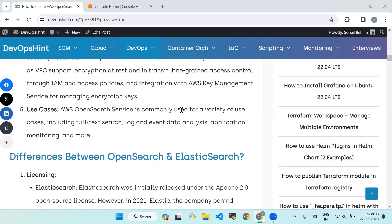Fifth, use cases. AWS OpenSearch Service is commonly used for a variety of use cases including full text search, log and event data analysis, application monitoring, and many more. We will see the difference between OpenSearch and Elasticsearch.